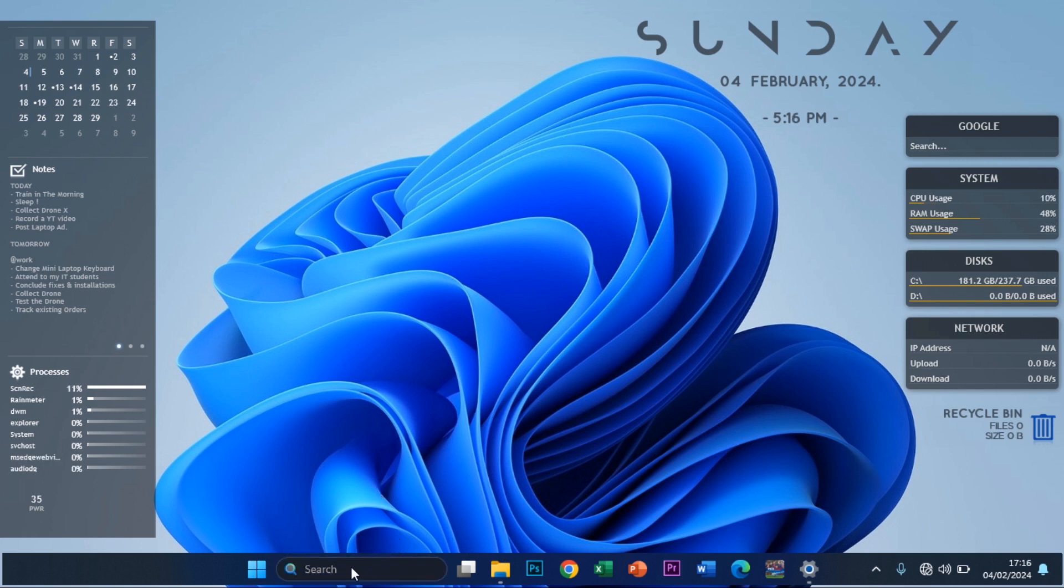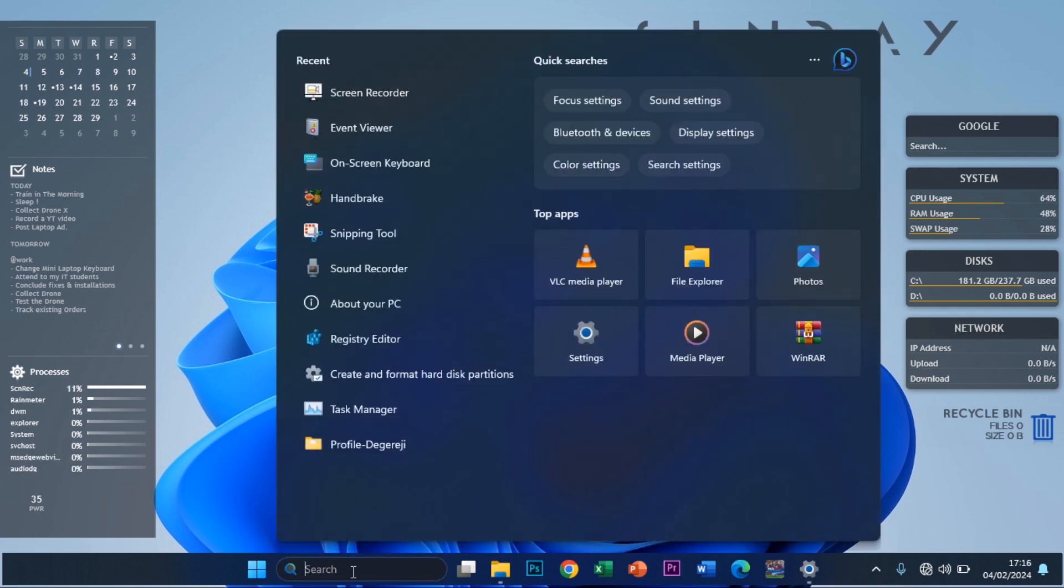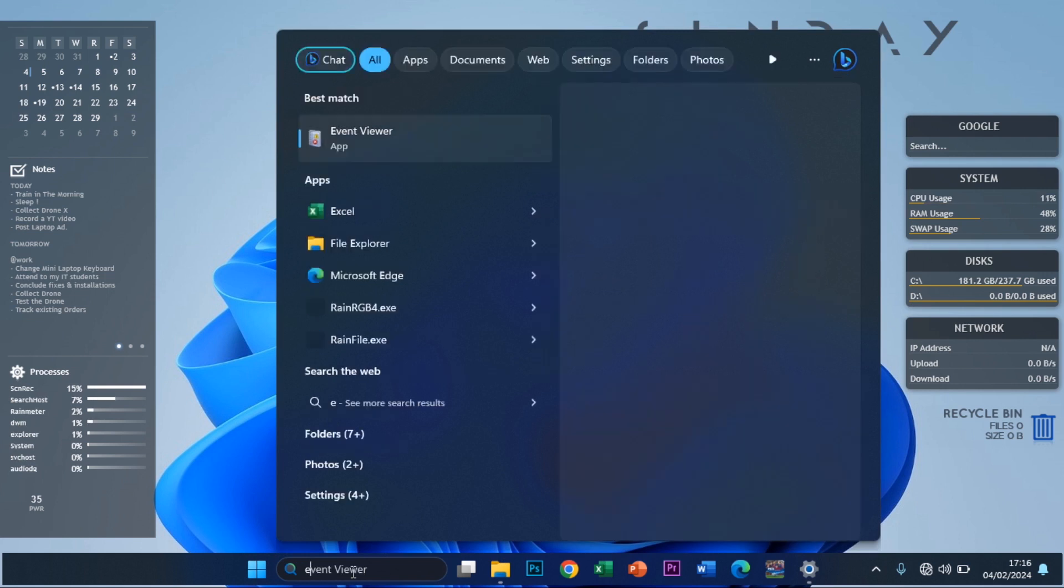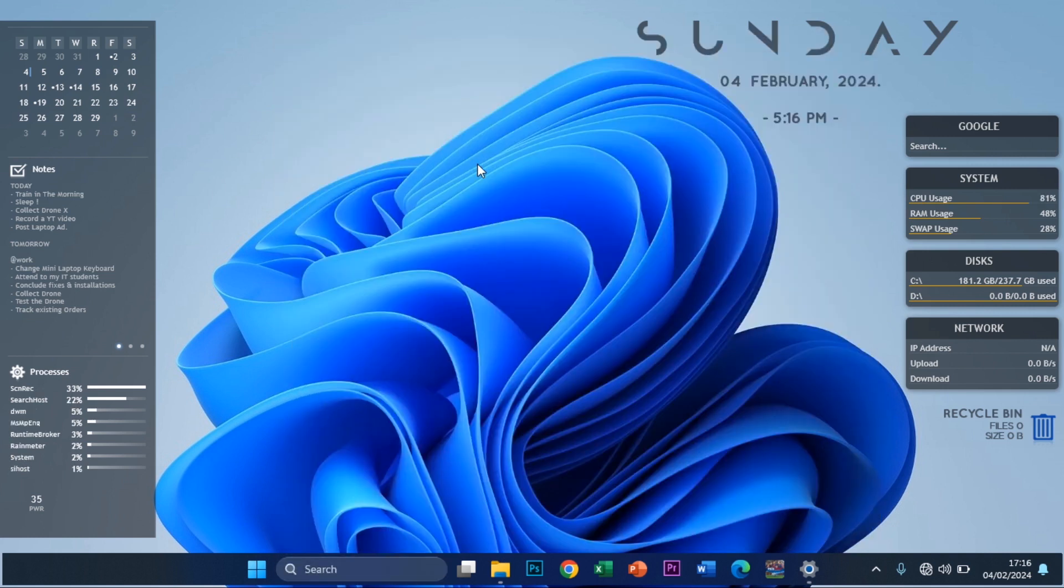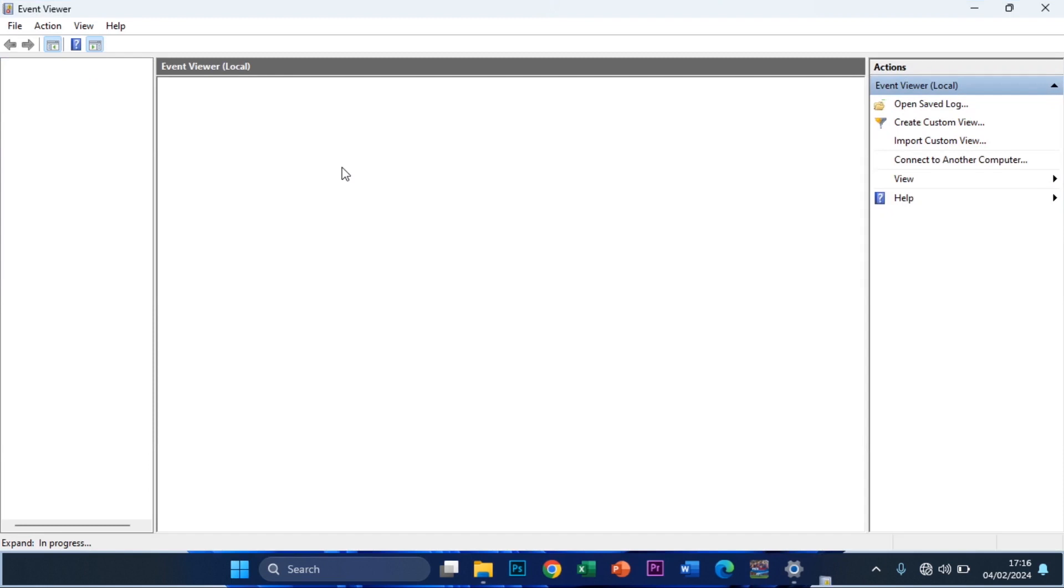So you head over to search and then type in Event Viewer. You get this, you click on Event Viewer to open it. So with this you can pretty much know whatever happened to your computer or whatever goes on with your computer if you get to master it very well.